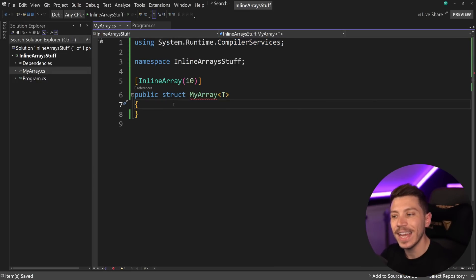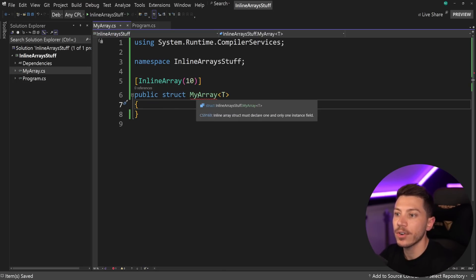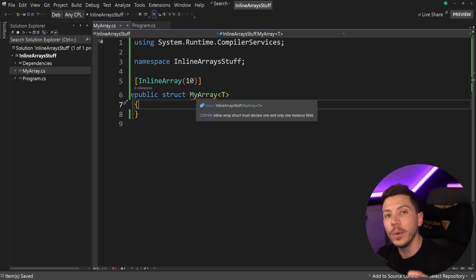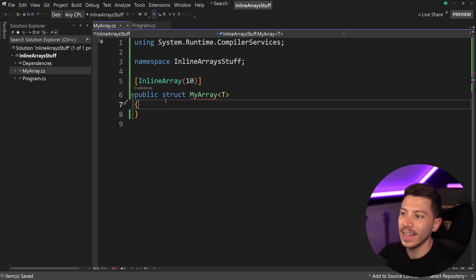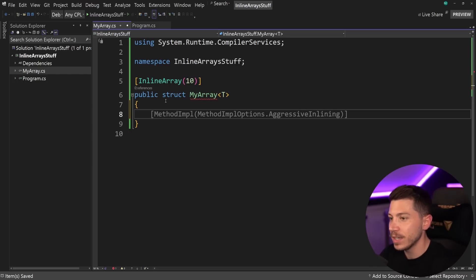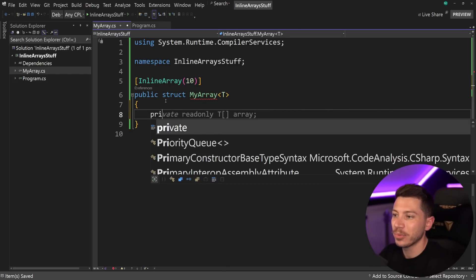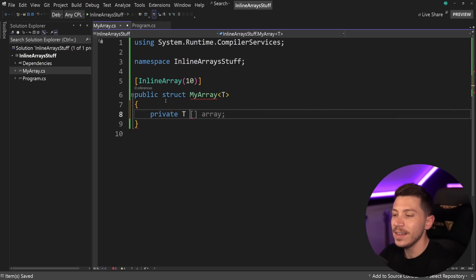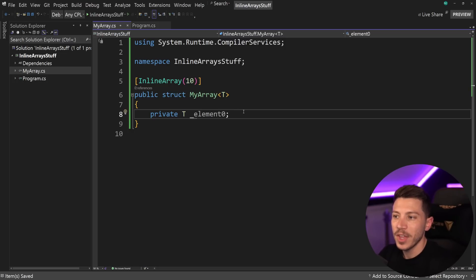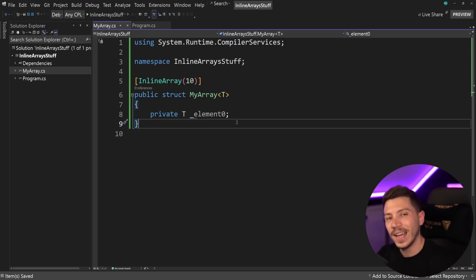So once I have that, I must declare in here, and that's why I have a compilation error, one and only one instance field. And that's where the clunkiness actually, in my opinion, comes in. So what I need to do is say private T and then just say element 0. The name doesn't really matter. And that's it. Now I have an inline array.